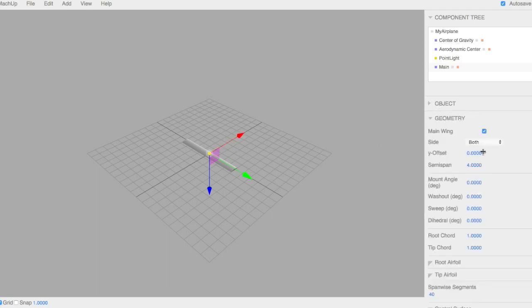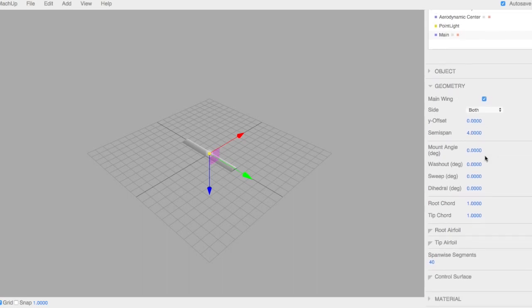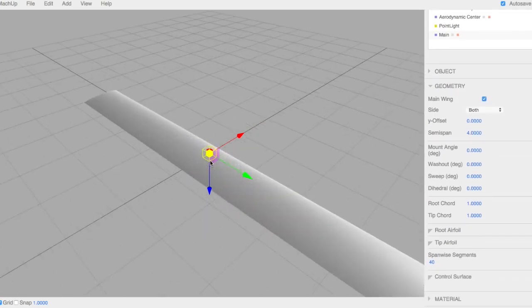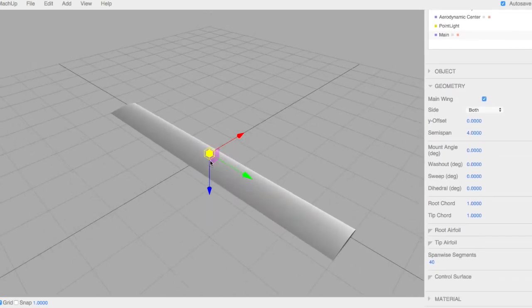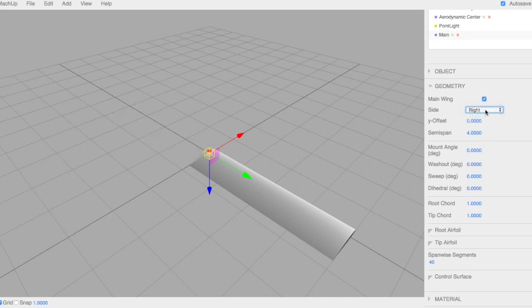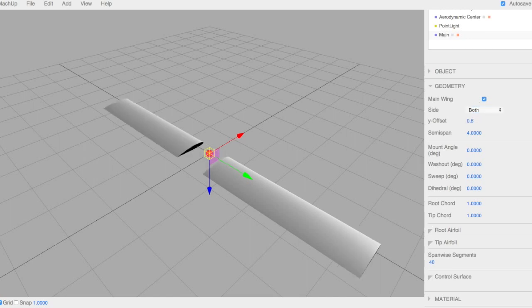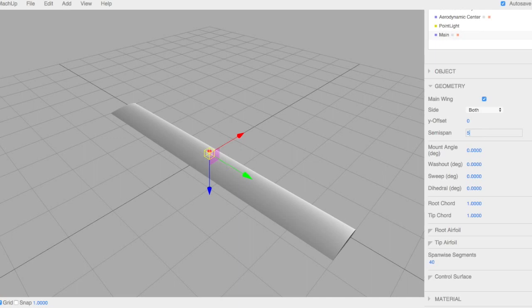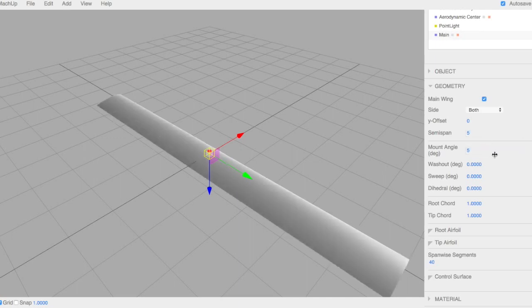Underneath Object, we have Geometry. This is where you specify all the geometry of your lifting surface. By checking Main Wing, it means that you're using that area or the area of that lifting surface as part of the characteristic area to non-dimensionalize all your parameters. You can make the lifting surface a left or a right. You can do a Y offset from the center. It's a symmetric displacement. Different from the Y position. We'll put that back to zero. You can select the span. Maybe we'll put five for this. And mounting angle, maybe five degrees.